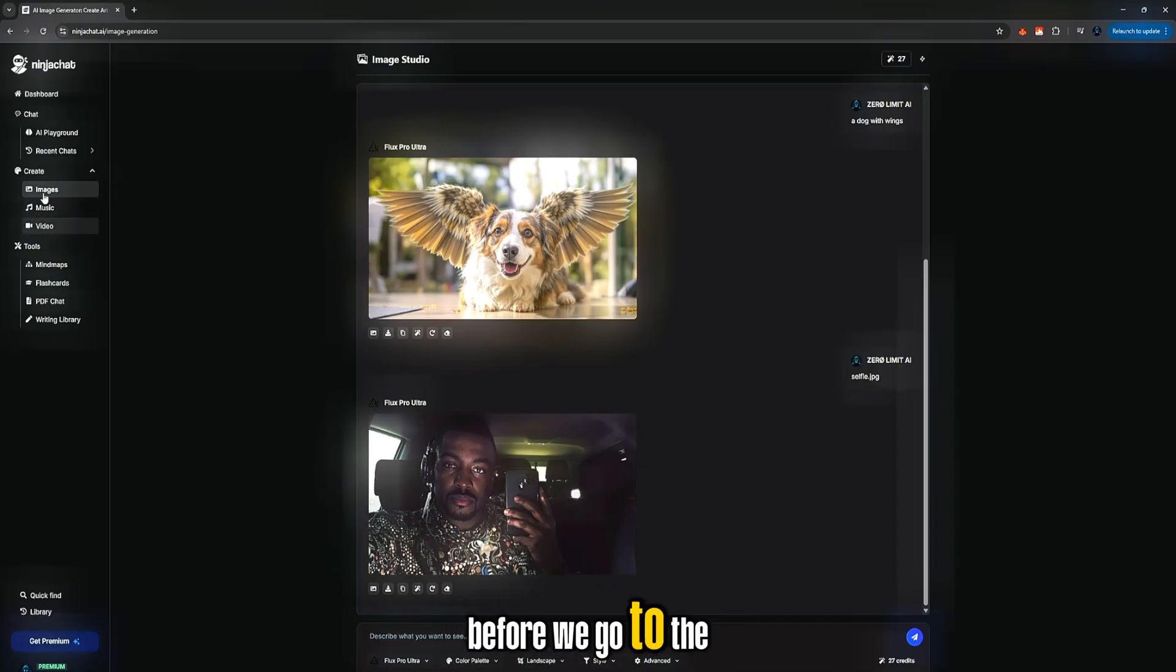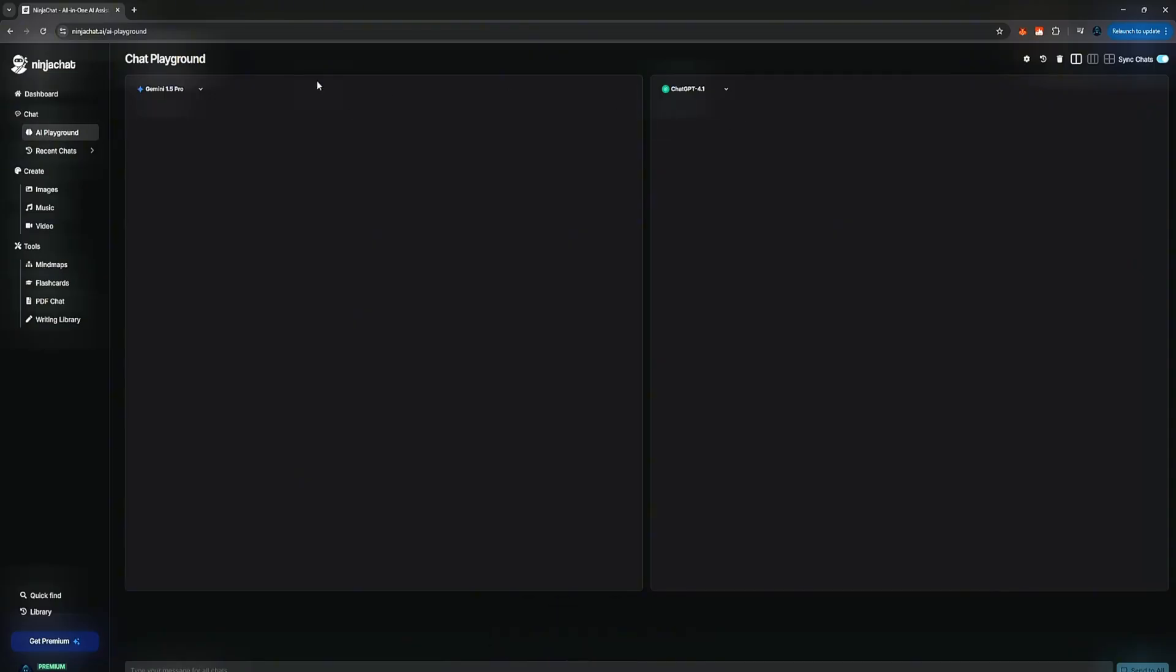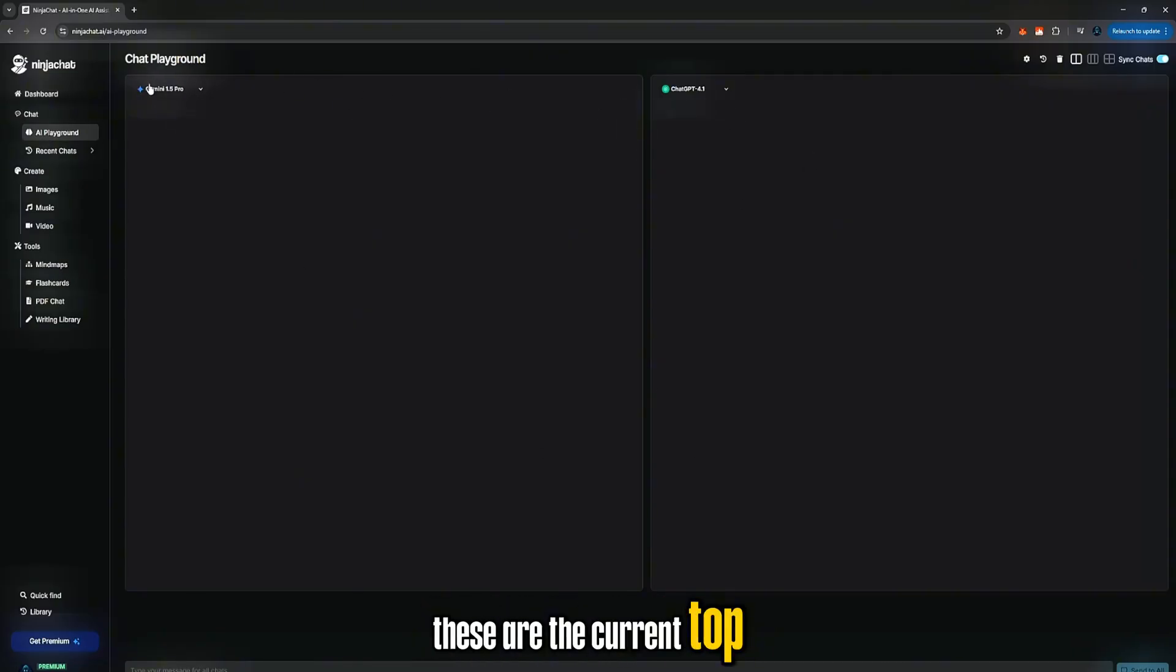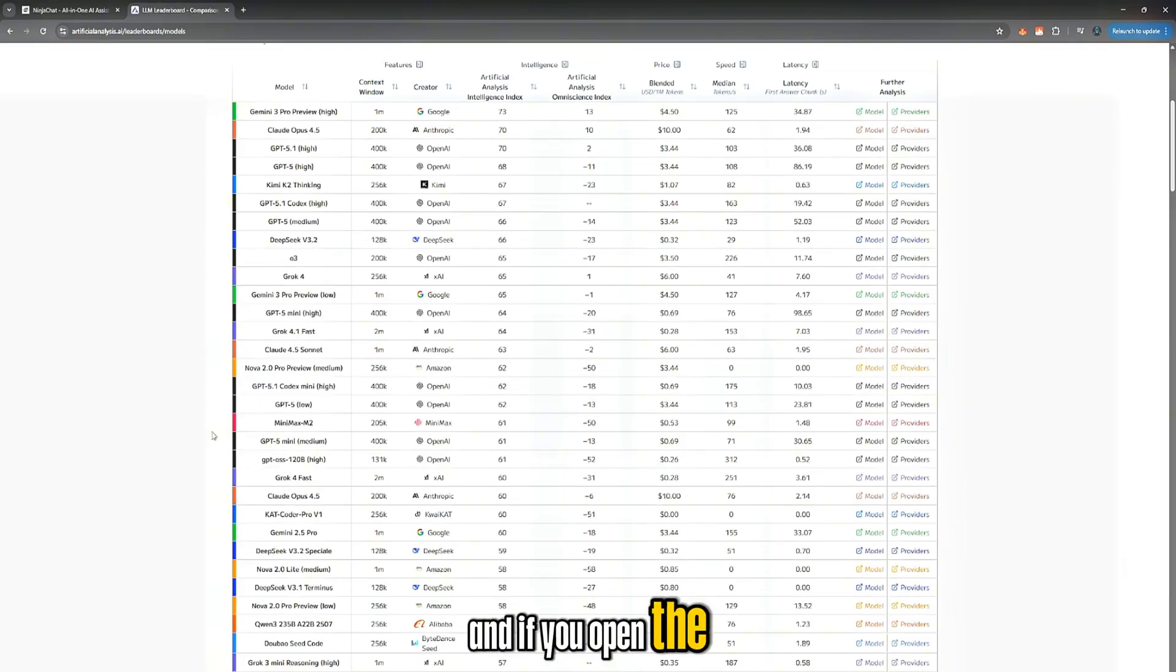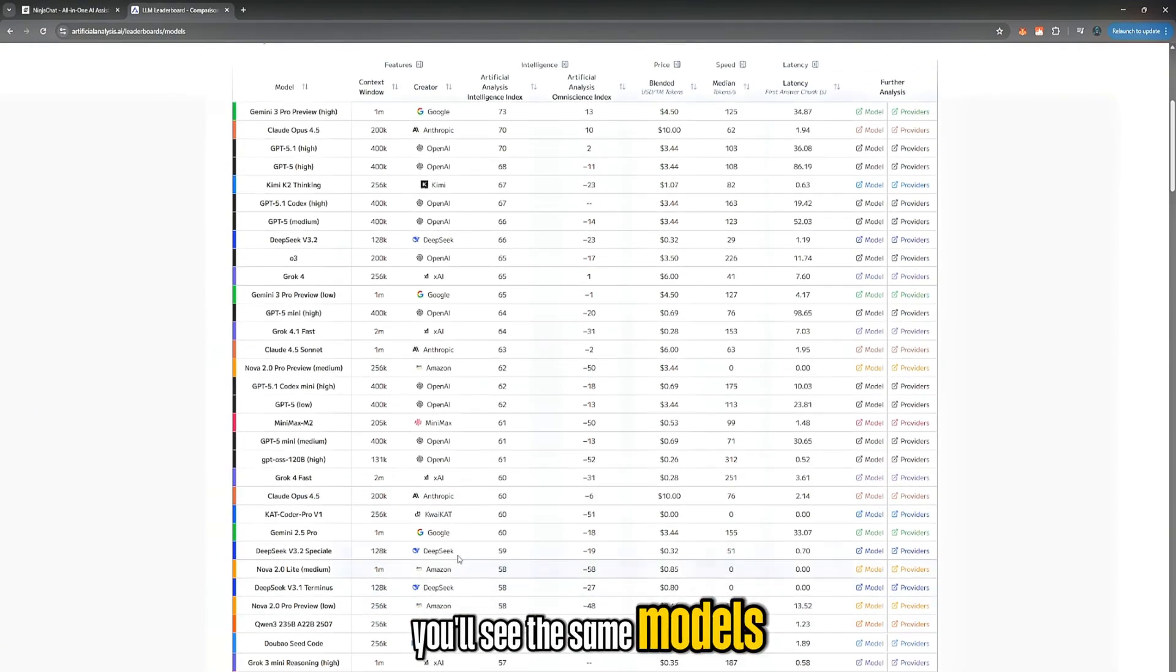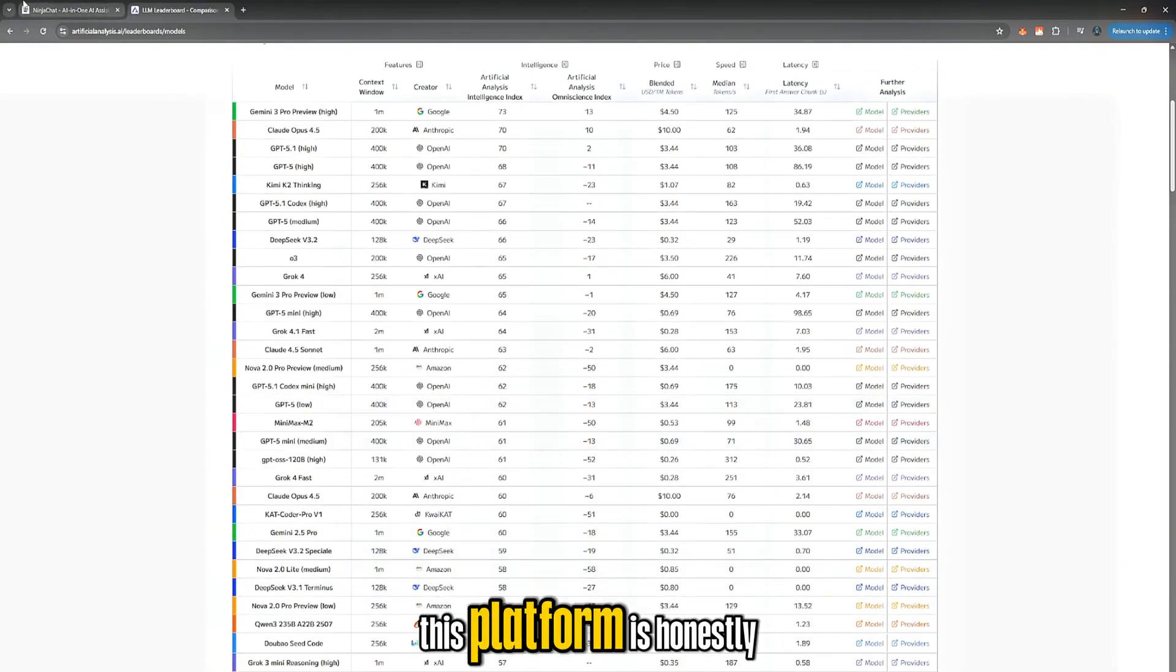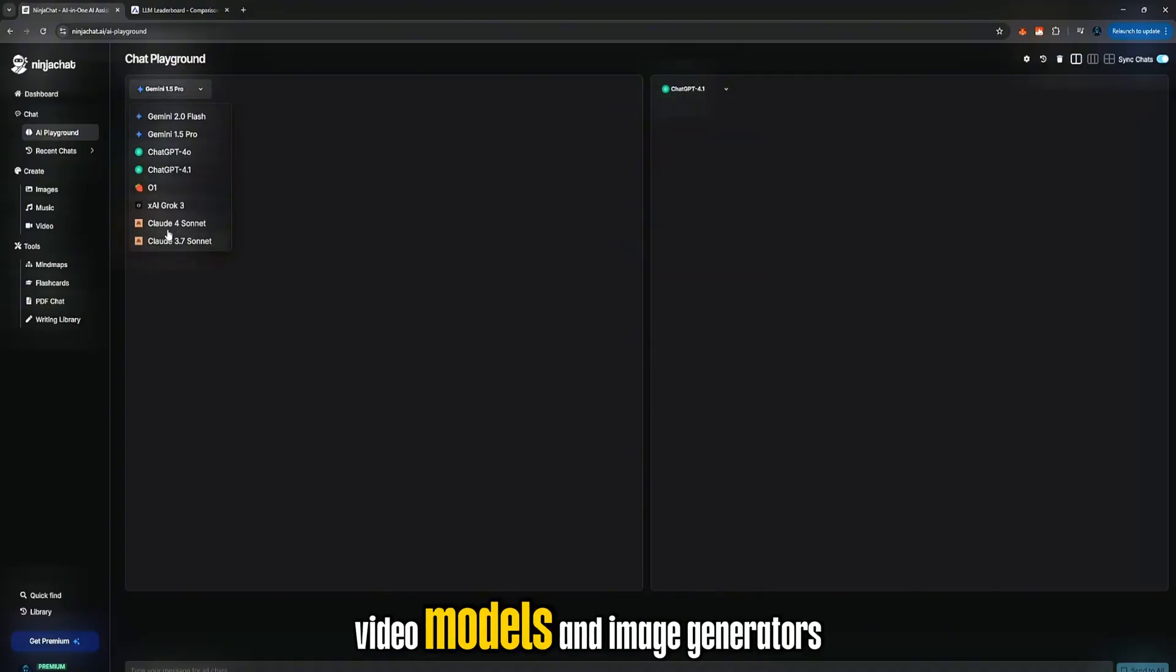Before we go to the video generator, let's go back to the chat feature. This is where you can compare AI models in real time. These are the current top AI models. And if you open the AI analysis leaderboard, you'll see the same models ranked very high. This platform is honestly one of the best places to test chatbots, video models, and image generators in one place.